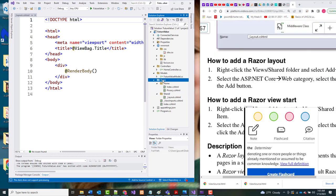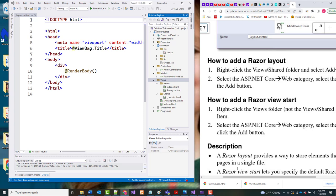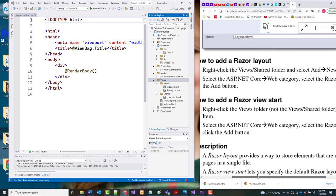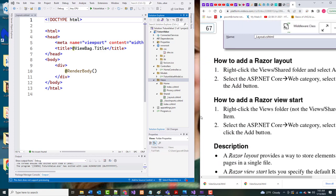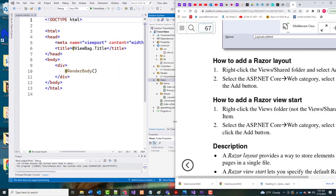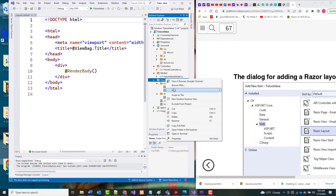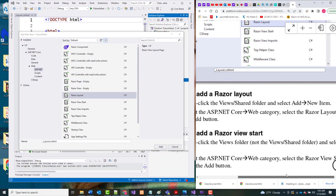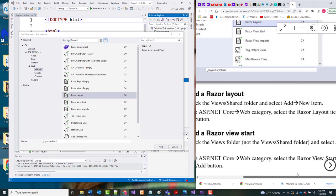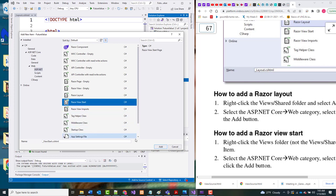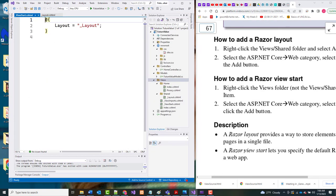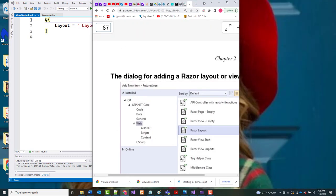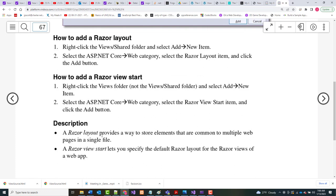Right-click the Views folder and select Add New Item. This is the Razor View Start. From ASP.NET Core, we want to choose Razor View Start and click Add. The Razor Layout provides a way to store elements common to multiple pages, and the Razor View Start lets you specify the default layout.